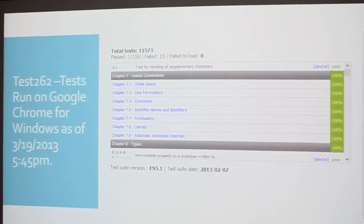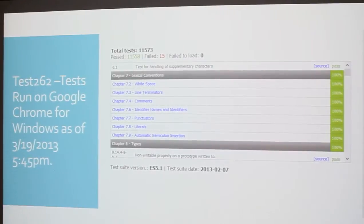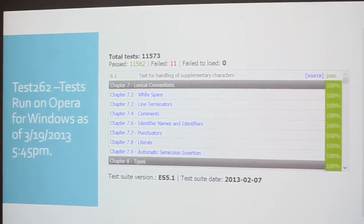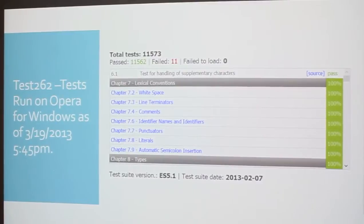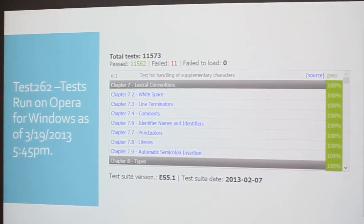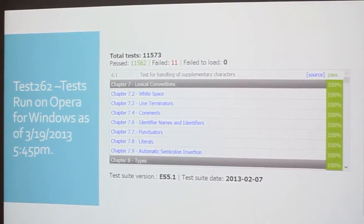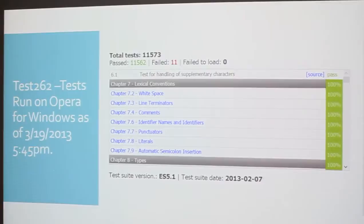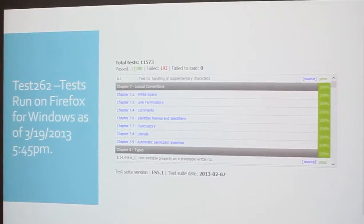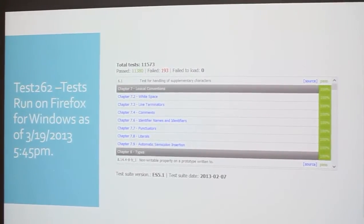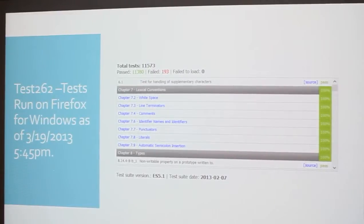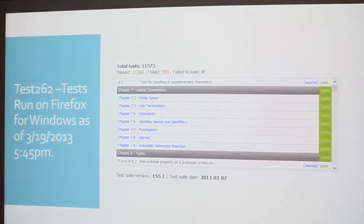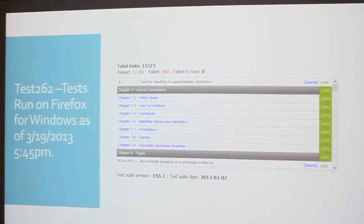Google Chrome, only 15 failed. Opera for Windows, only 11 failed. 11, 15 out of 11,000, they're doing something right. And then Firefox, 193 failed. So Firefox and Safari have some catching up to do. Surprisingly, IE10 is toward the top of the list.